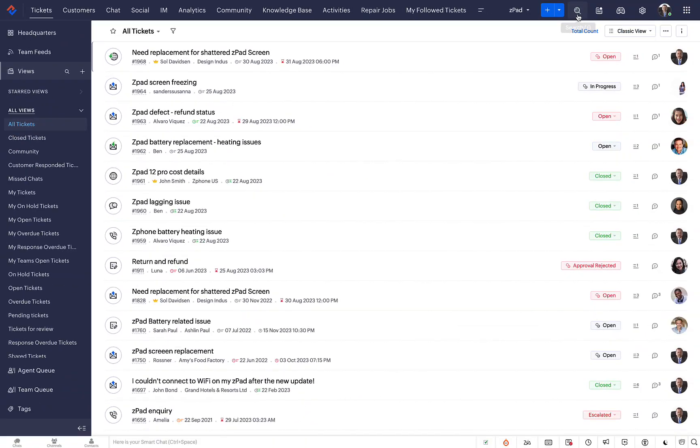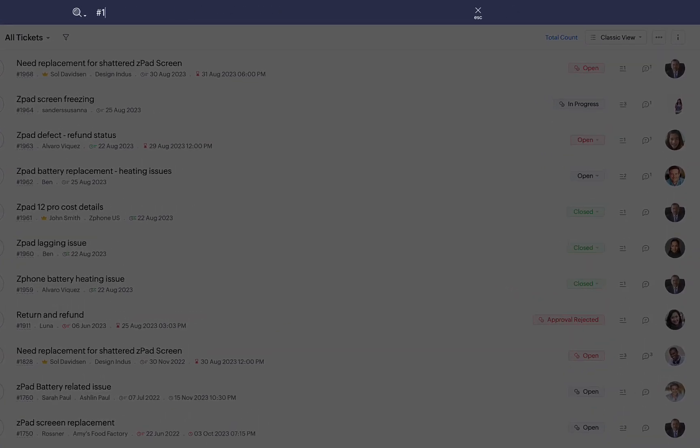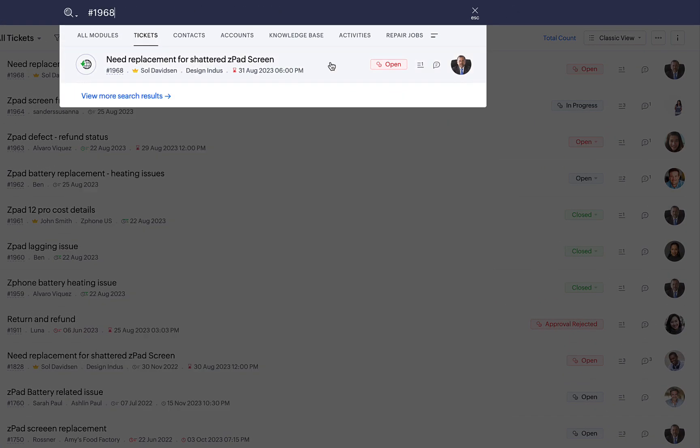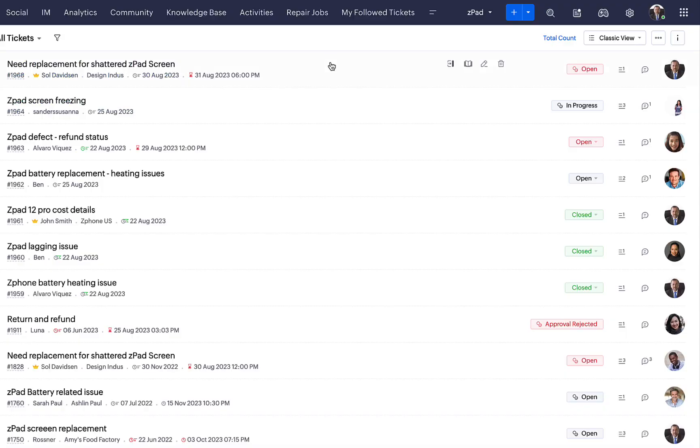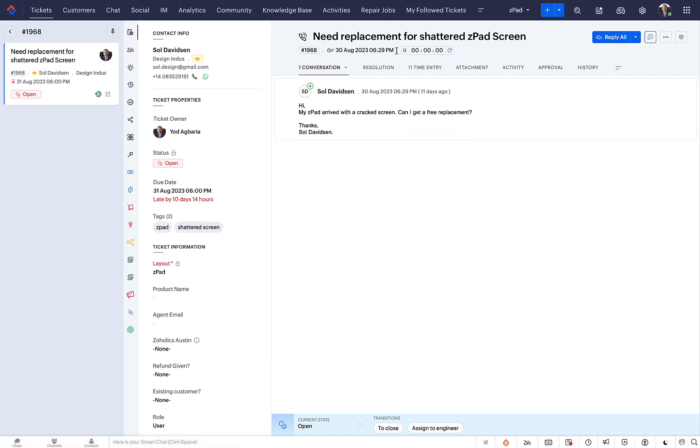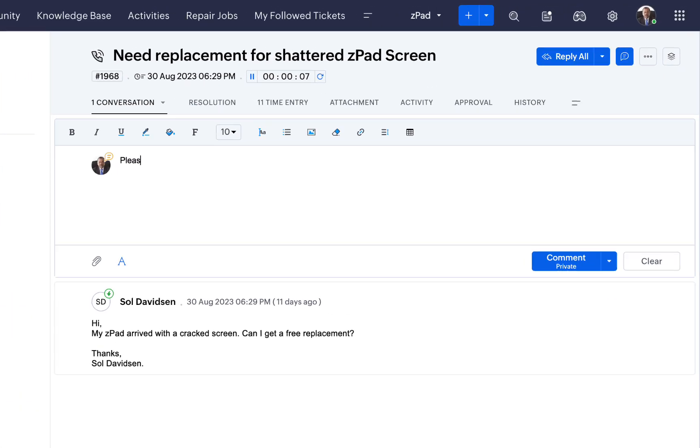It consists of a sequence of numbers always preceded by a hashtag. They are always unique and never repeated. As ticket IDs are unique, they can be easily used to locate a specific ticket quickly.